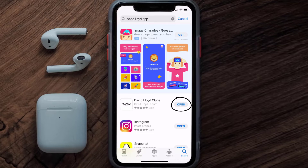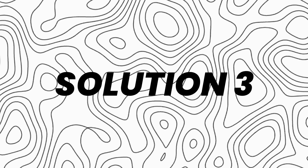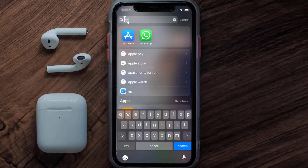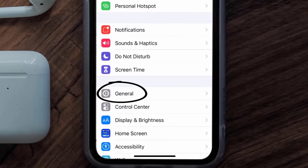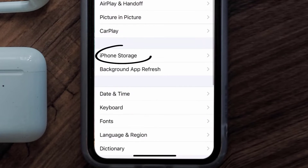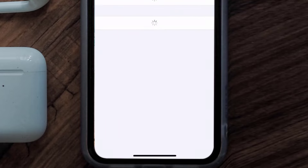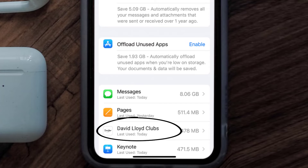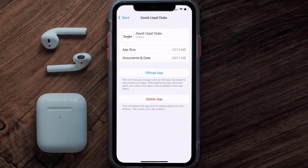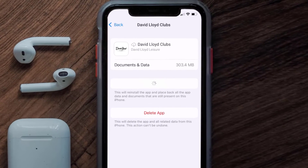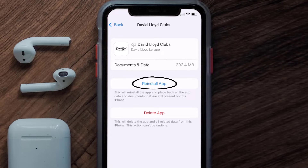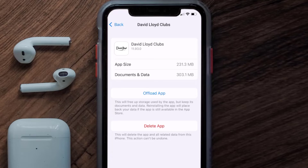If you still encounter this issue, you need to clear the app cache. Go to your device settings, scroll down to General, and tap on it. Then tap on iPhone Storage, search for the David Lloyd app, and tap on it. On this screen, tap on Offload App and confirm — it'll take a moment to process, and then a Reinstall button will appear. Tap on it to reinstall the app.